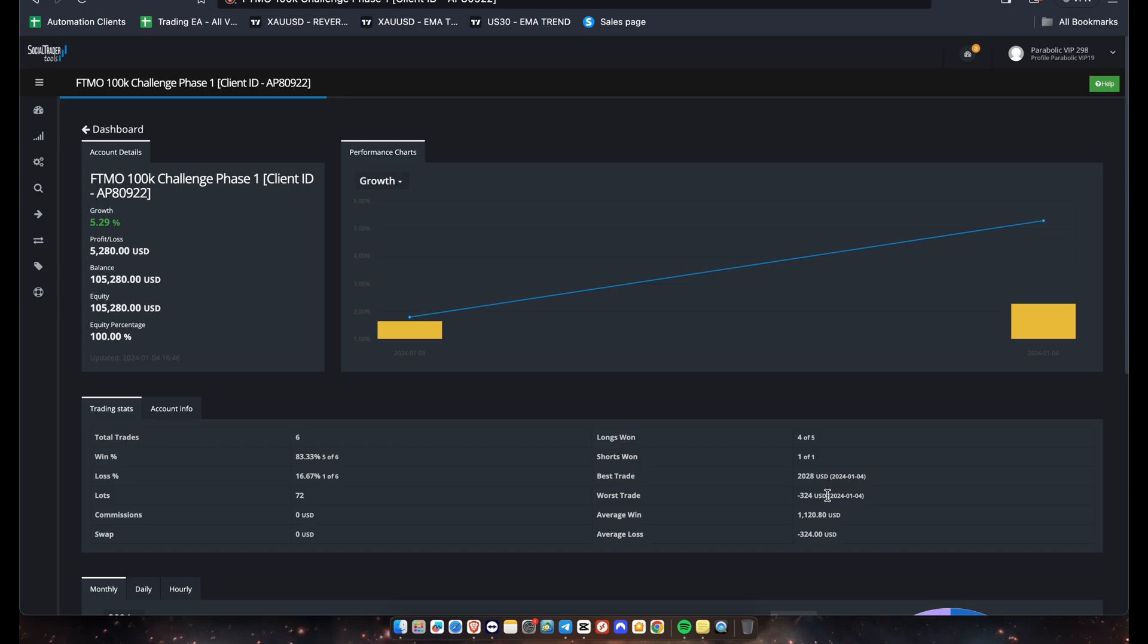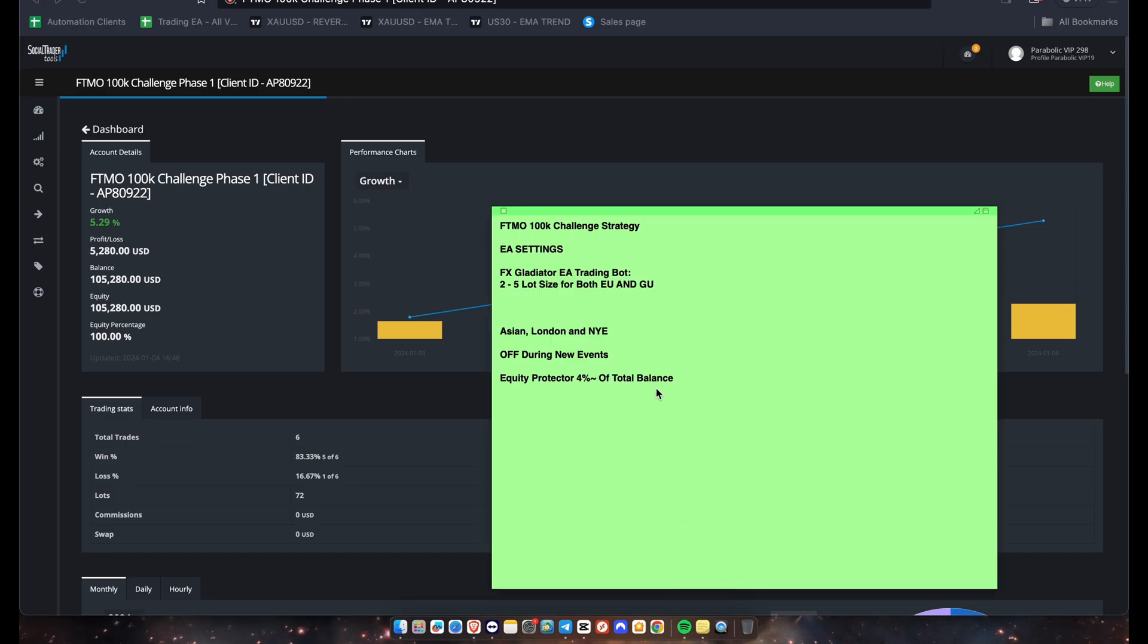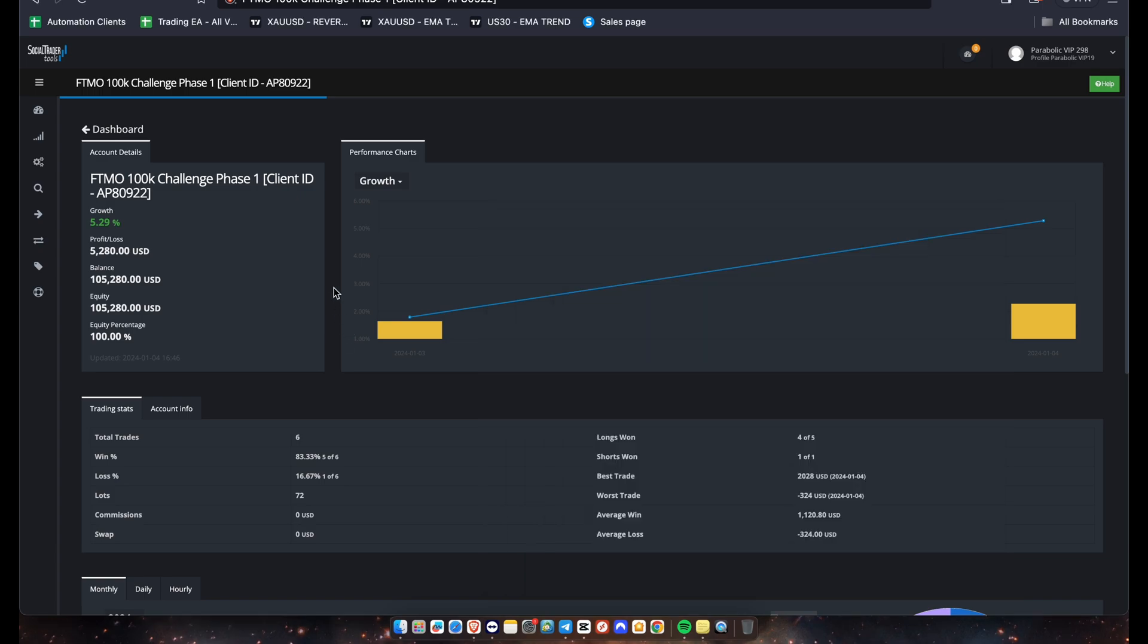Alright guys, I'm gonna show you the sticky note here one more time. You guys can check it out. So it's two to five lot size, that's the recommended lot size for the 100k FTMO account. And we only trade all sessions: Asian, London, and New York. But we turn it off during high red news events such as CPI or FOMC. And of course, you want to put the equity protector at four percent.